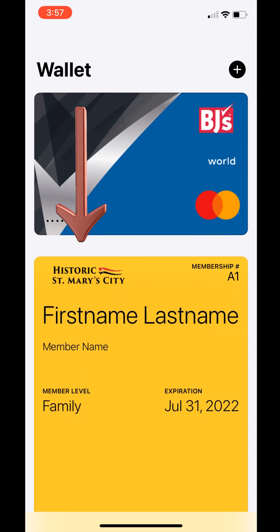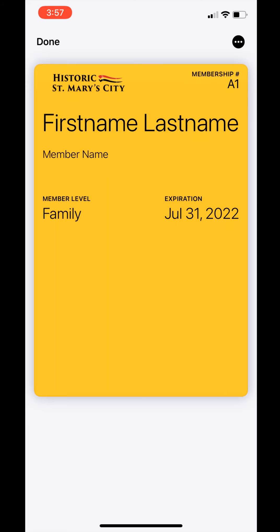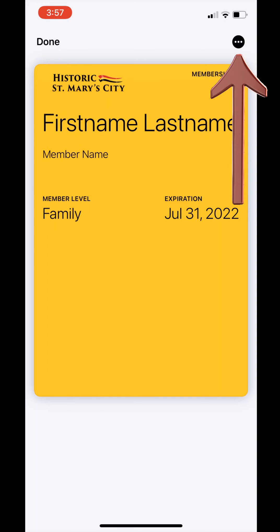Scroll down until you can see the digital membership card, then click on it. Here is your digital membership card. Be sure to note the information including your name, your membership level, the expiration date of your card, and your member ID. Click on the black dot with the white ellipses inside it.